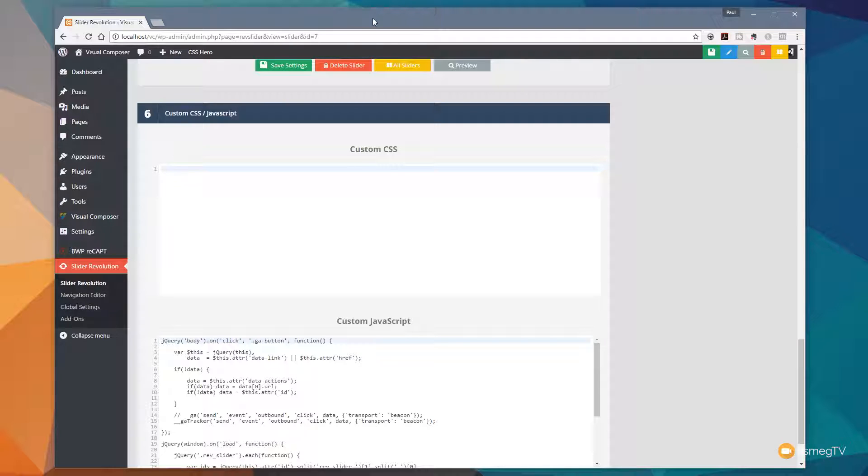And that's it. That's all you need to do. That will now start sending data over to your Google Analytics account and start tracking that information for you.